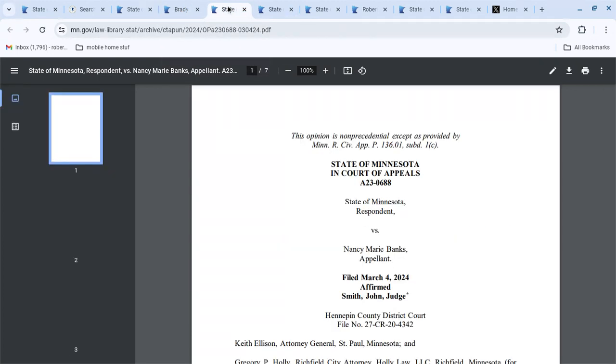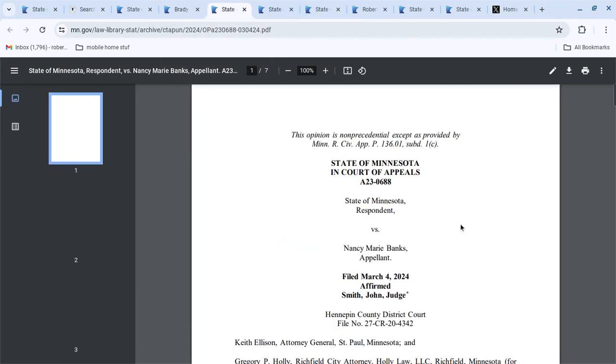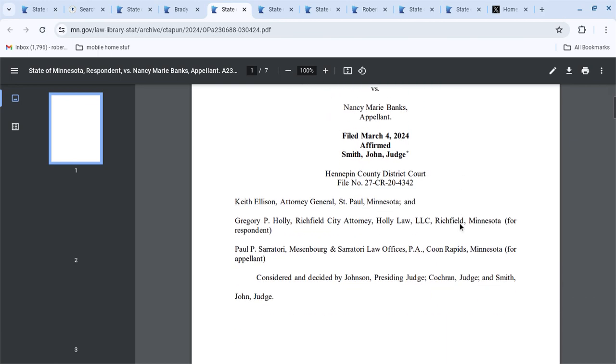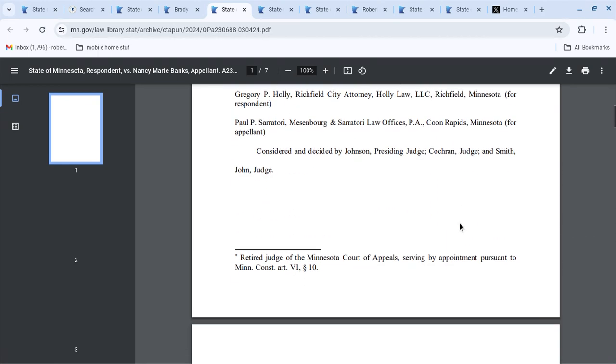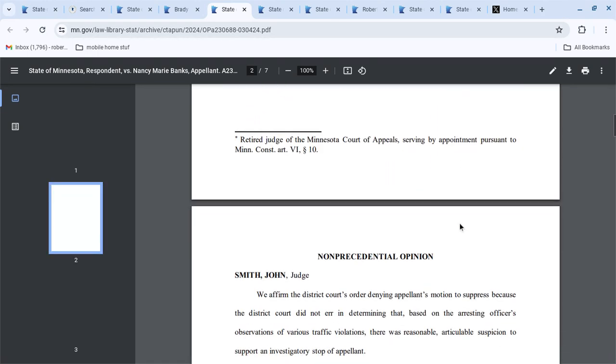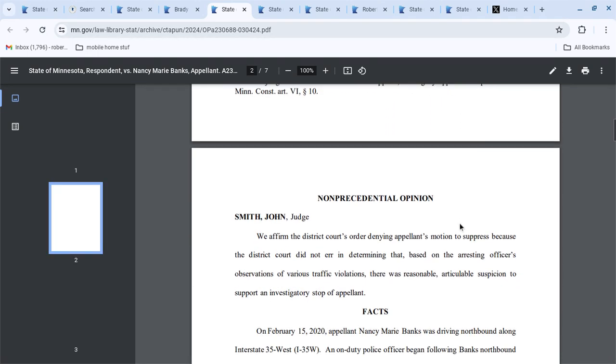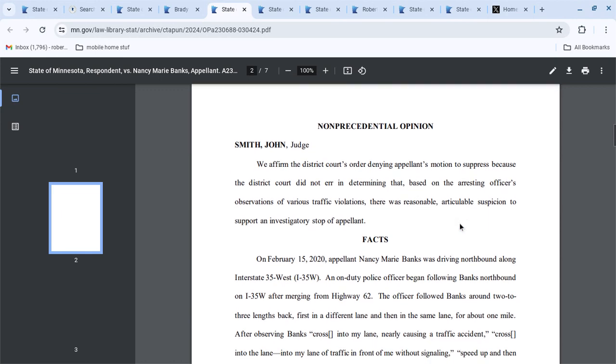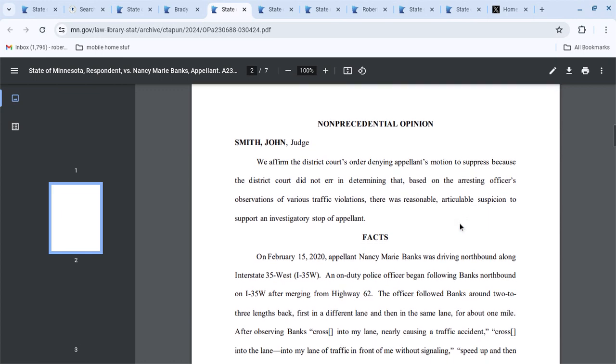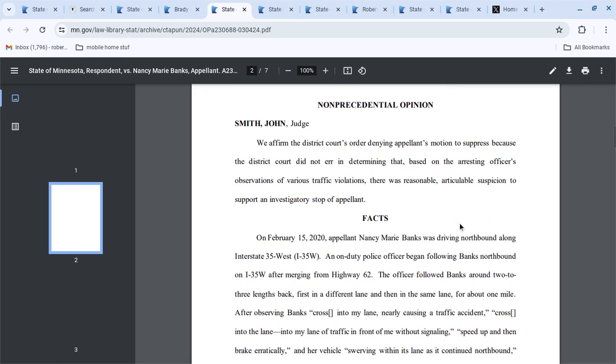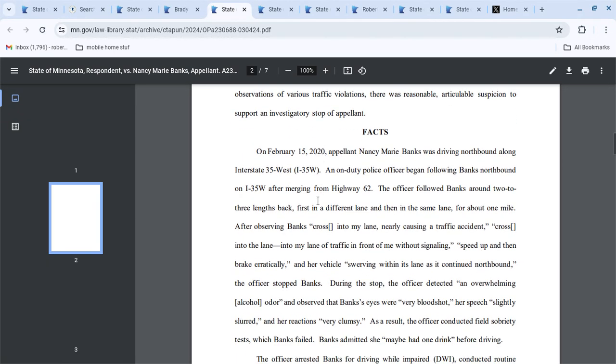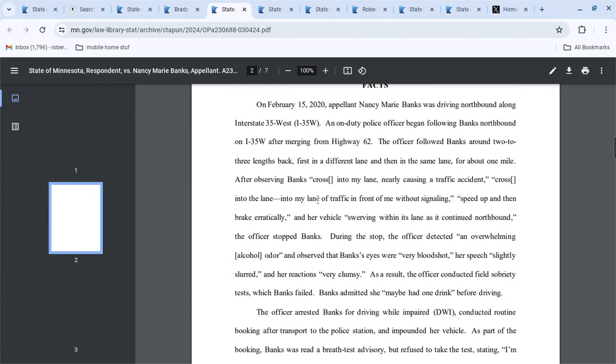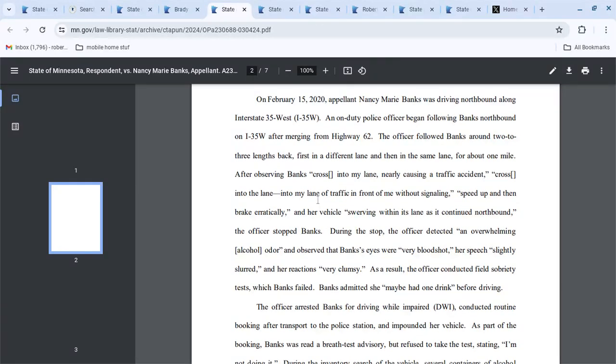And then let's go over here to State v. Banks. But various traffic violations can be suspicious. So civil violations can be enough for reasonable suspicion. So you have to be able to articulate that, right?